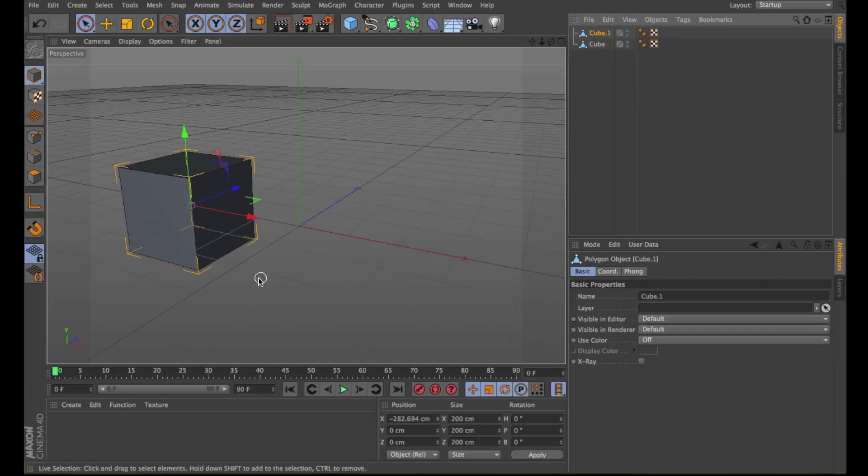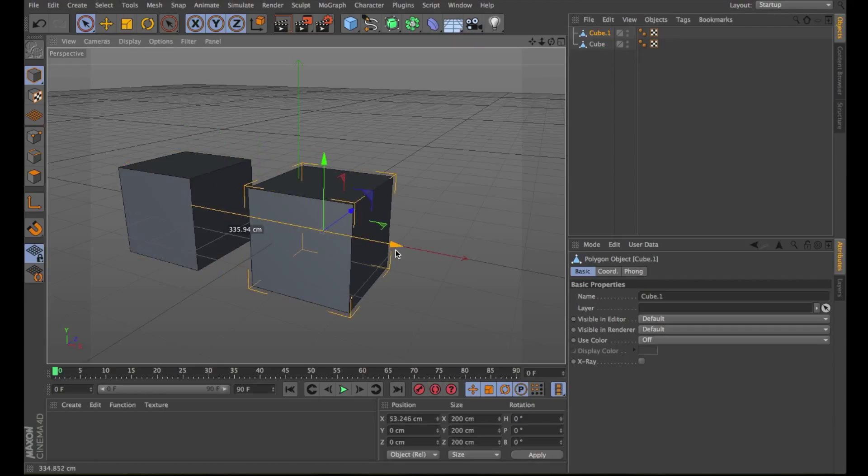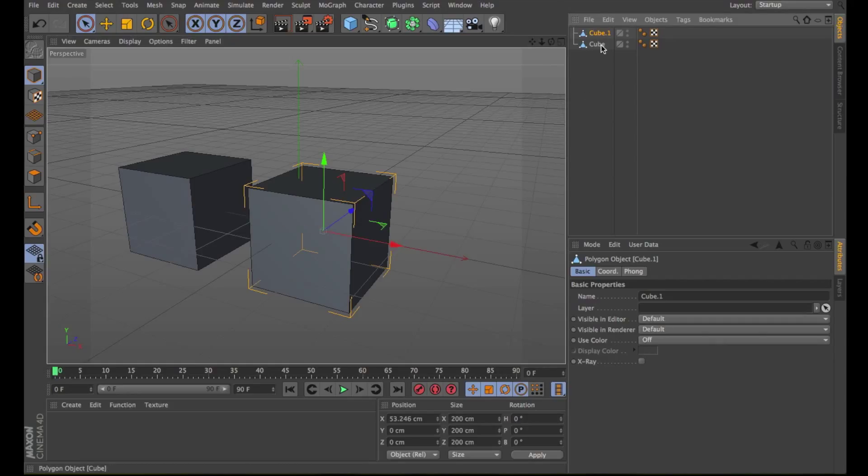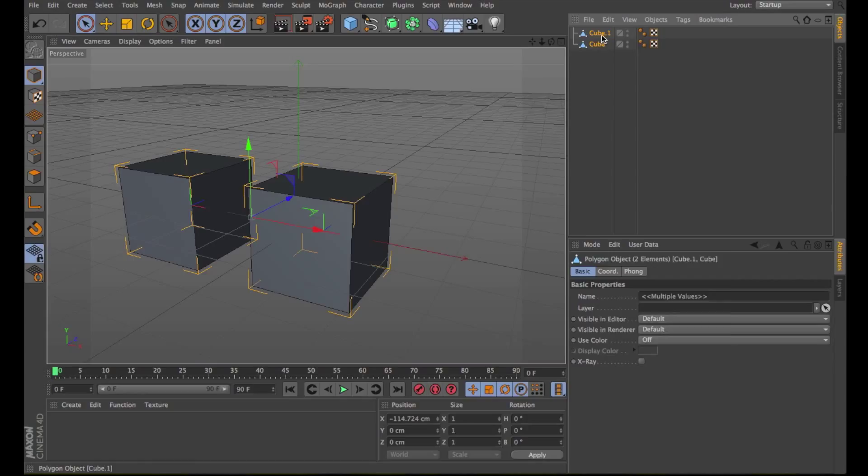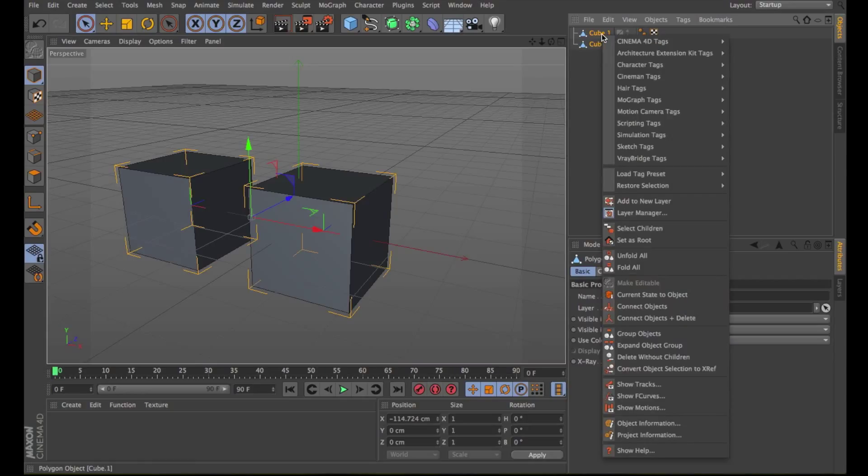Let's move one of the cubes. At this point, we decide that we want to have these two cubes as one object in the object manager. So select both, right-click, and select Connect Objects.